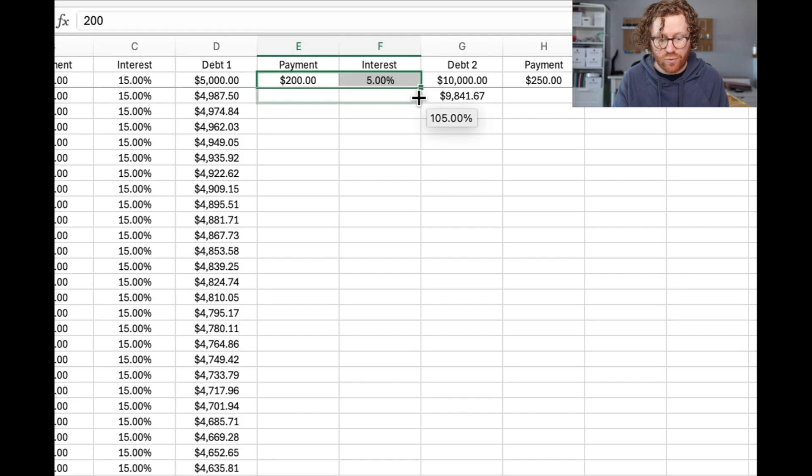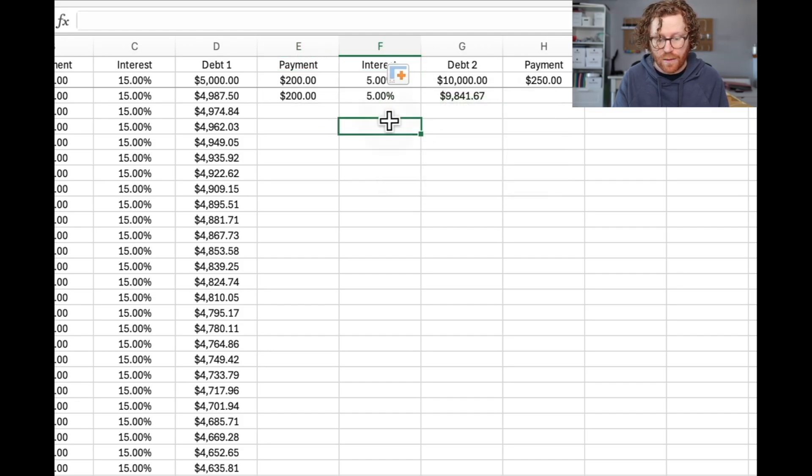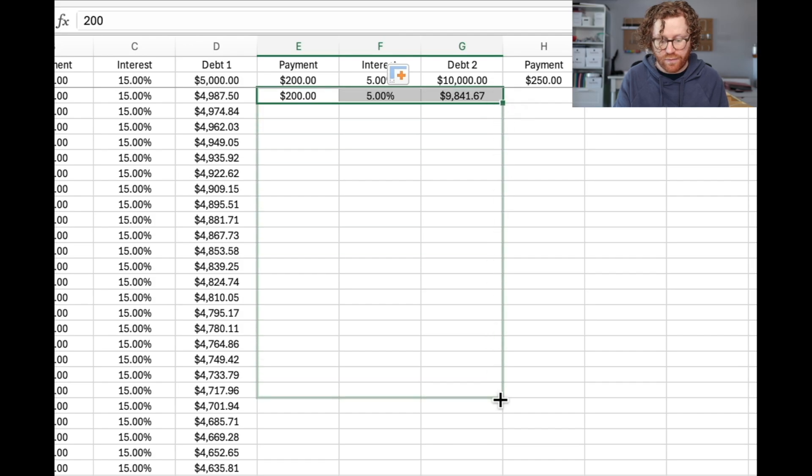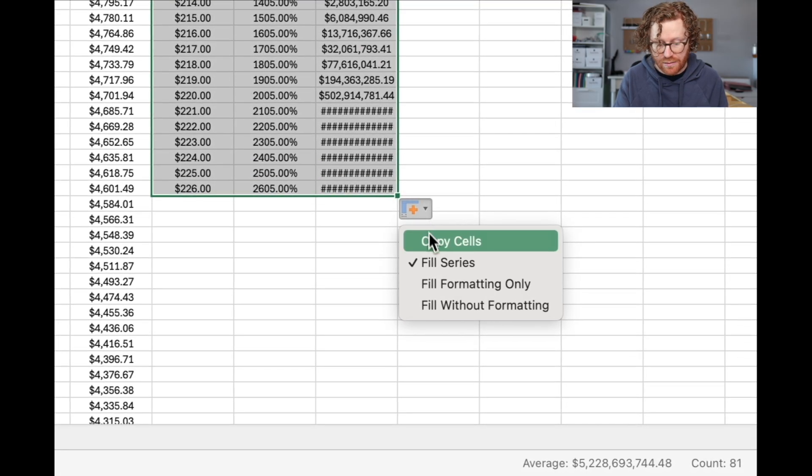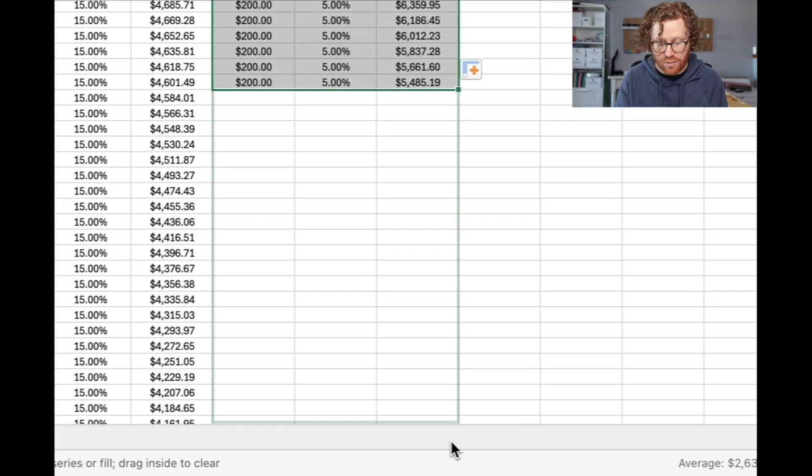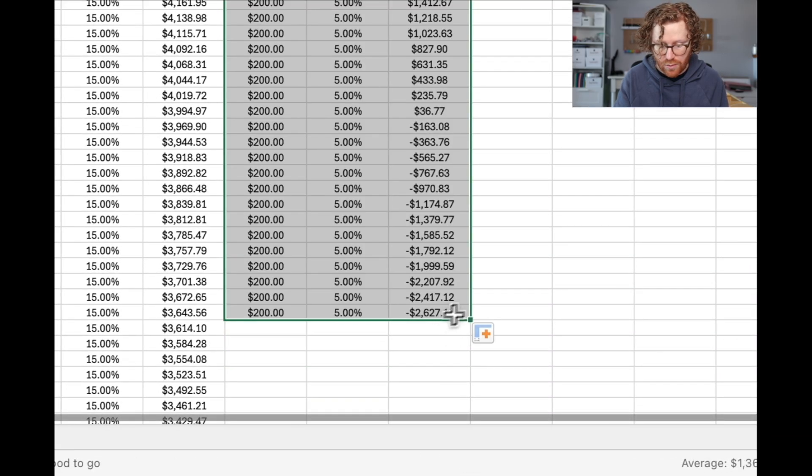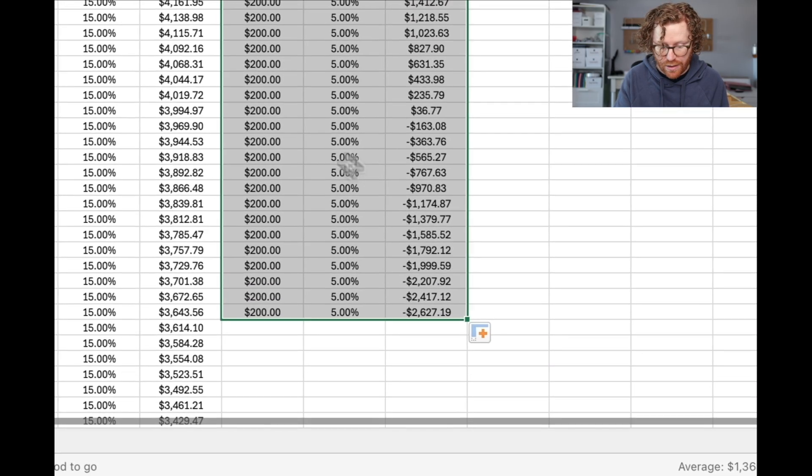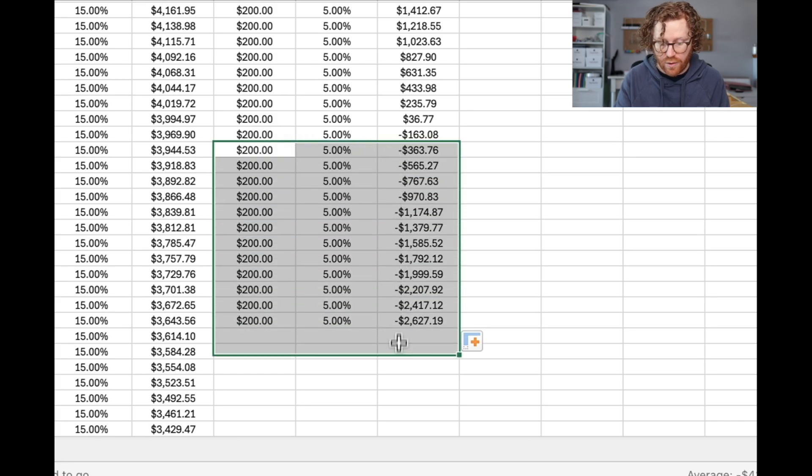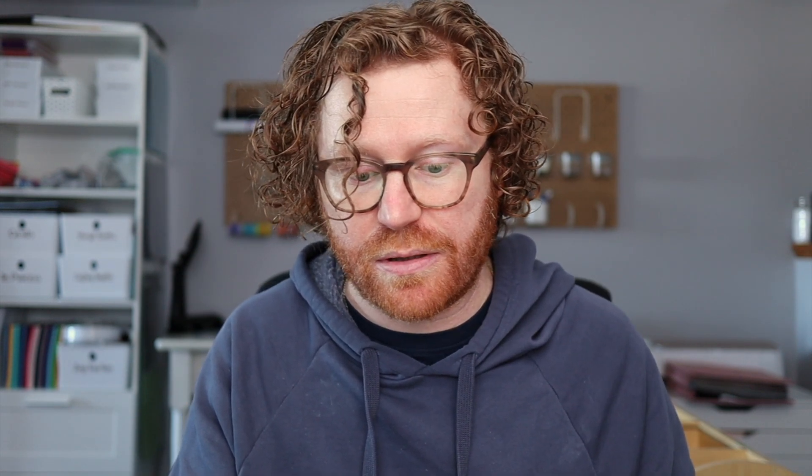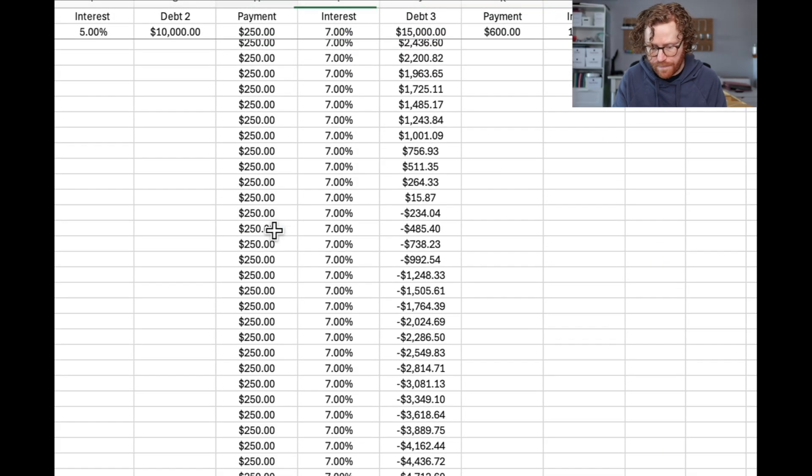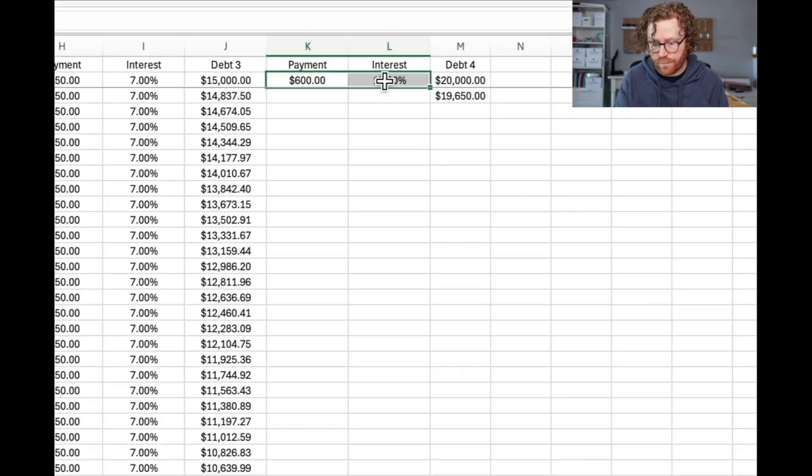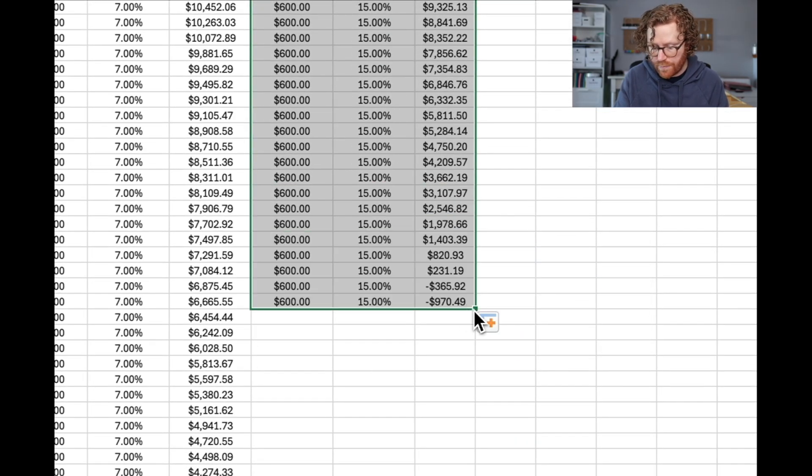I'm going to apply the same things to these other debts. We'll drag these down, we have to adjust it so it copies the cells. Once again, we're going to drag this down until it's paid off. We're going to copy the cells all the way down. We're getting to the point where that is paid off and get rid of those. And we're going to do that on the next two debts as well. Again, it's very important that you change it to copy the cells and not fill the next in the series.